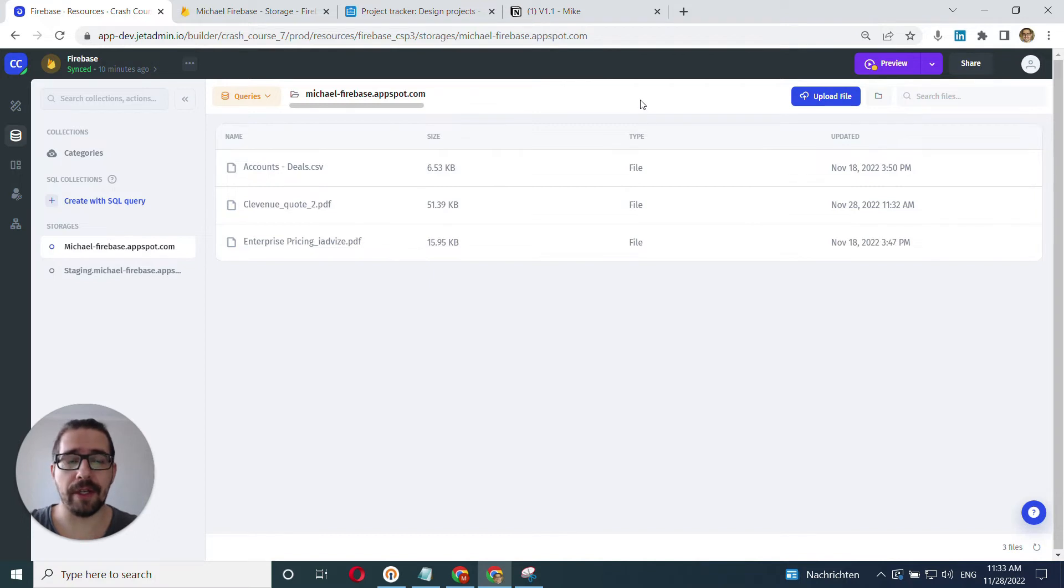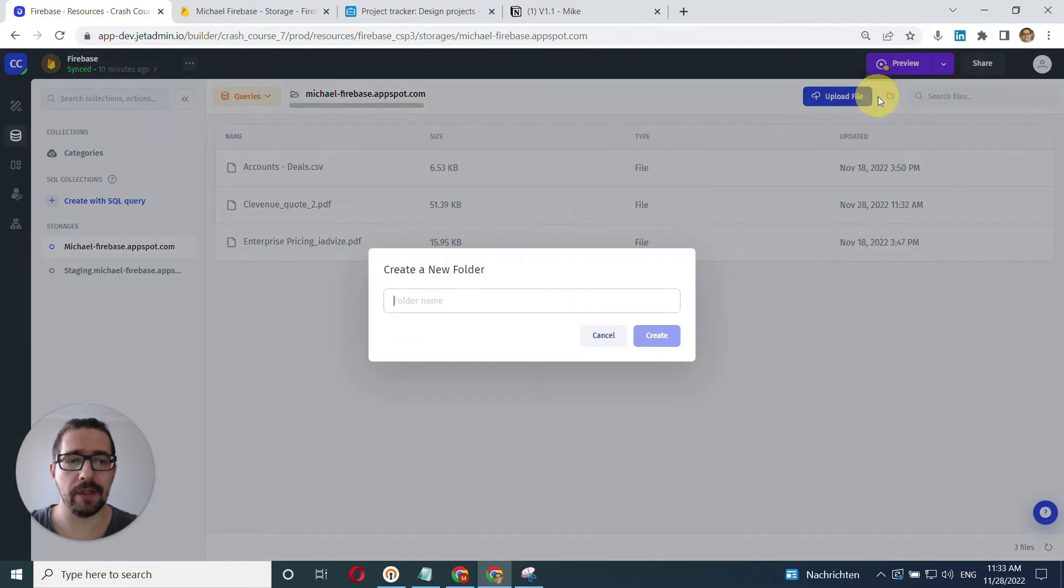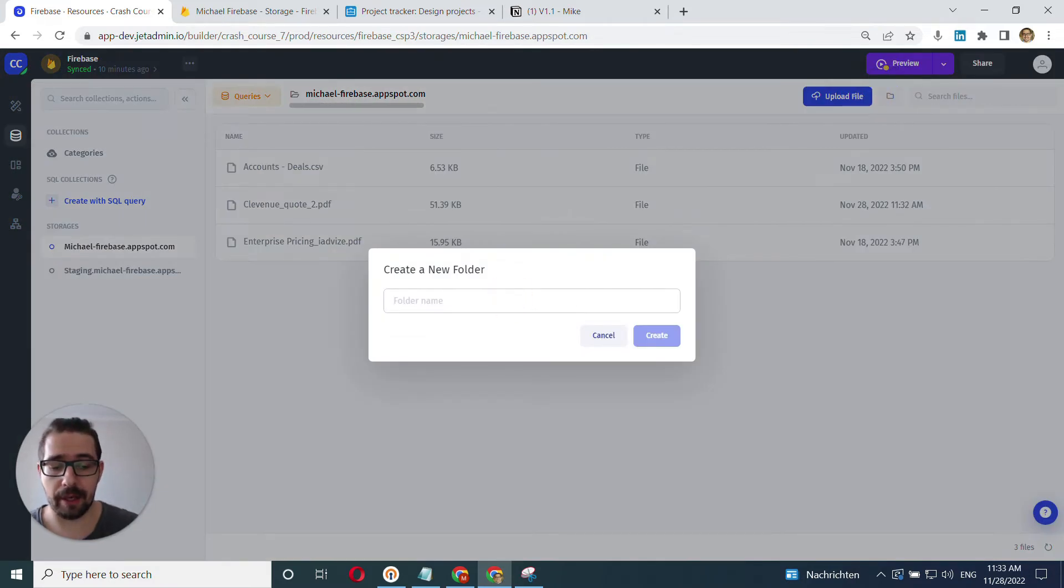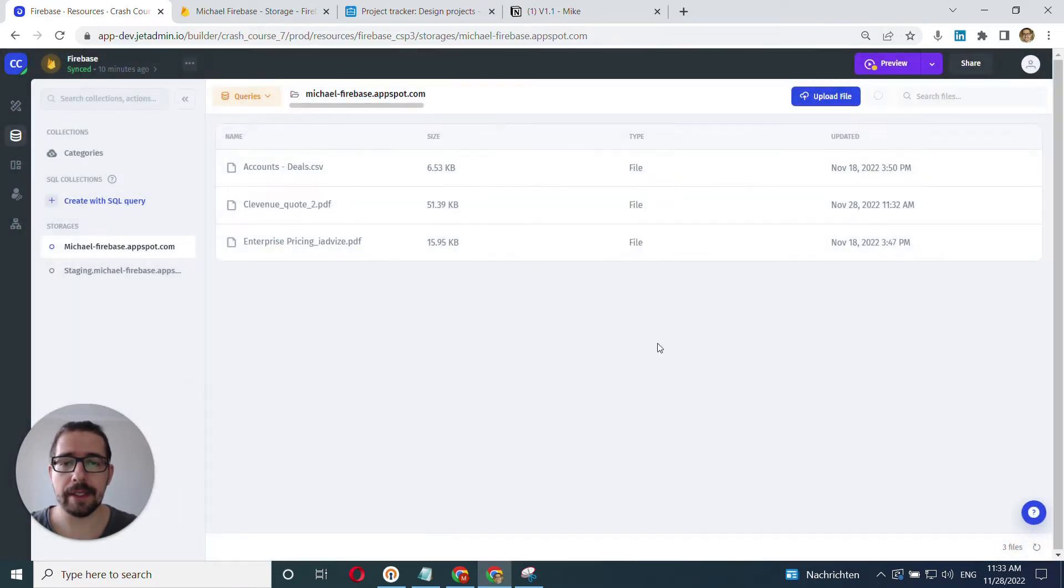Another option that you have here is apart from uploading files, you can also add new folders. So in my case, I click here and I can name it. So let's say I have a separate folder of PDFs.